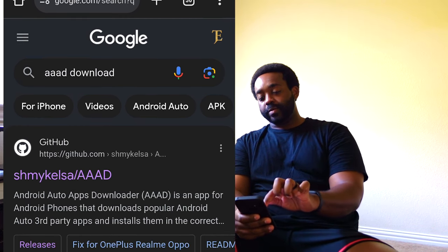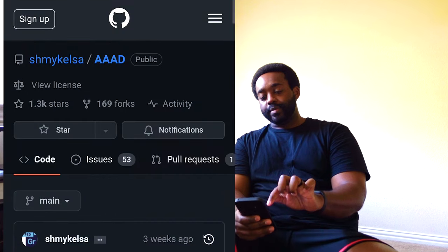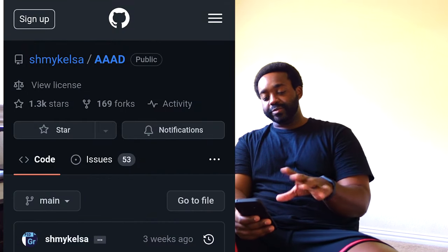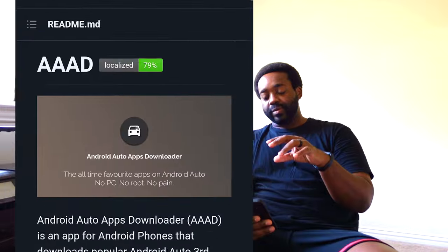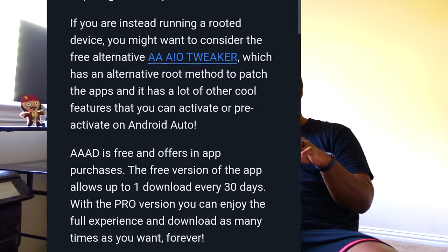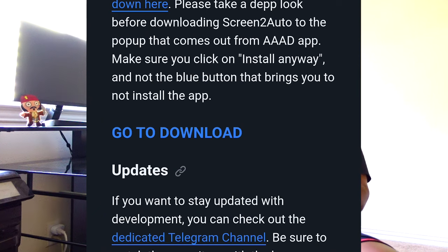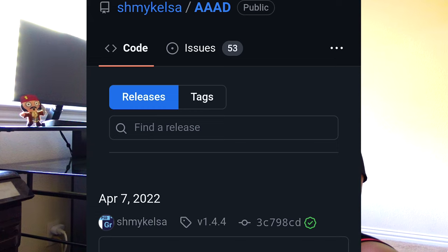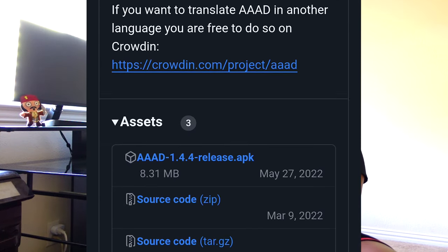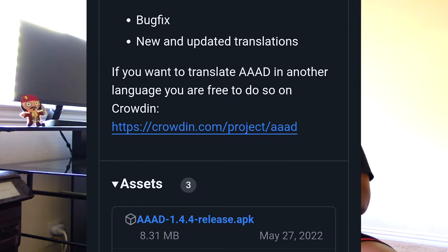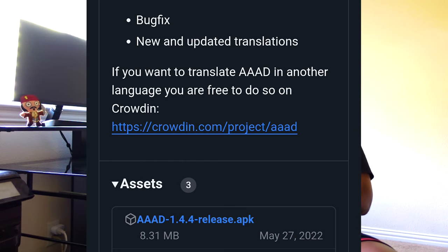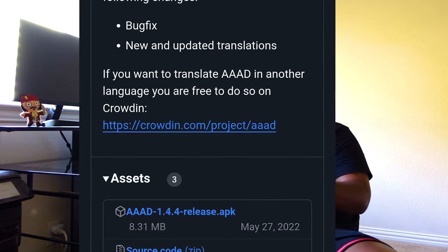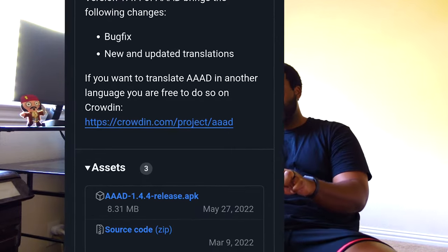If you did the Google search, select the option you see right here — nothing else. From this page, scroll down until you see the option that says 'Go to Downloads,' select that, then scroll down until you see the first APK option. The version and date may be different when you do these steps, but make sure you select the option that says APK at the top.